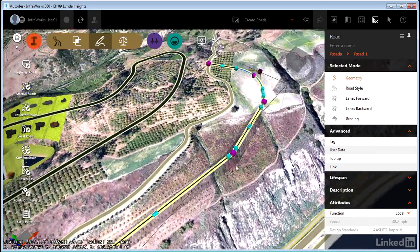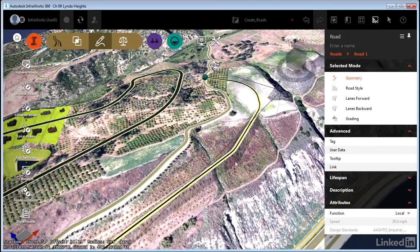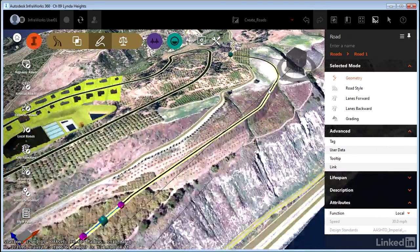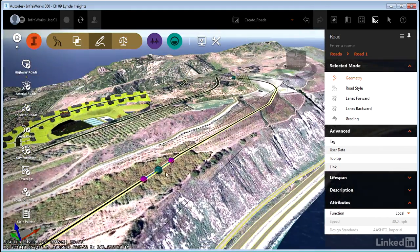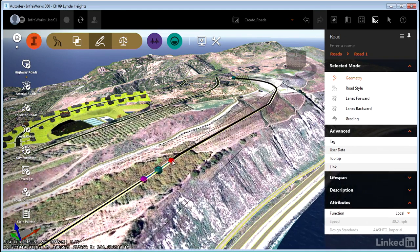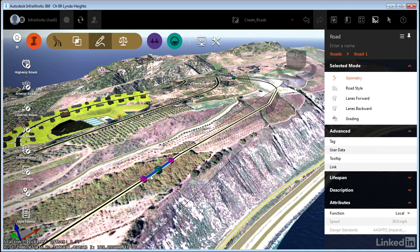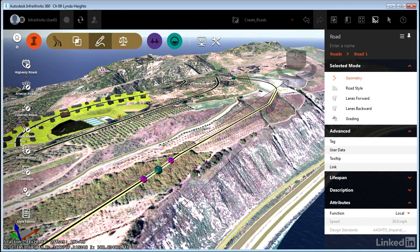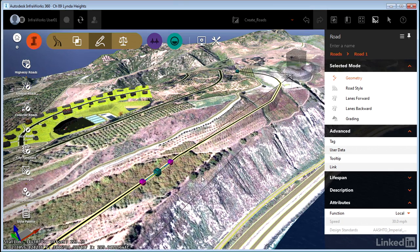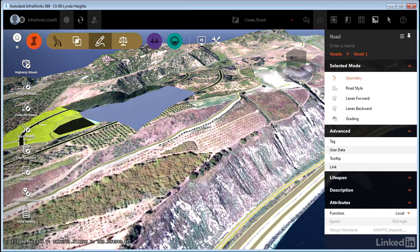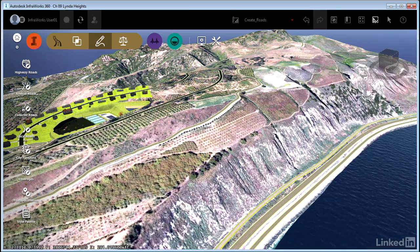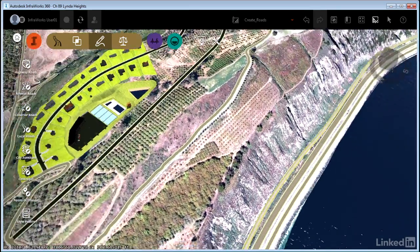When I flip over into vertical, suddenly those disappear. And instead, I'm given vertical control gizmos. And we'll get into the way that those function a little bit later. So that's creating a design road from scratch. I'm actually going to delete that design road. We just wanted to demonstrate creating that from scratch.